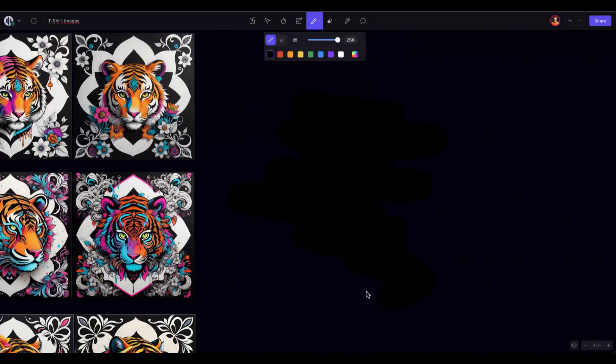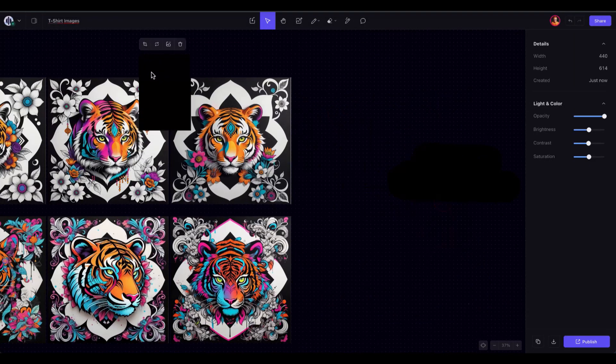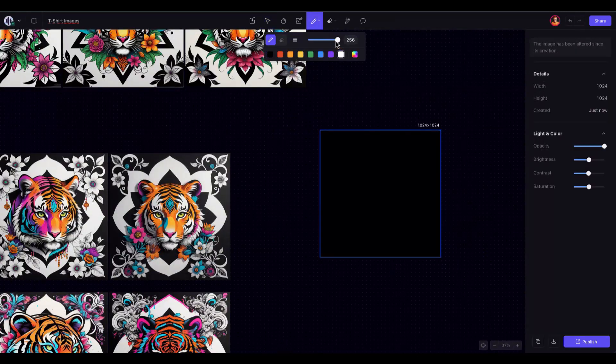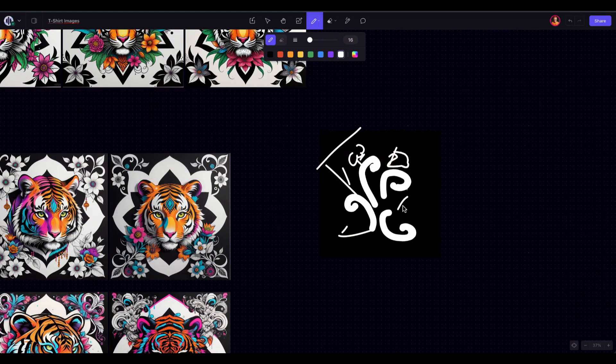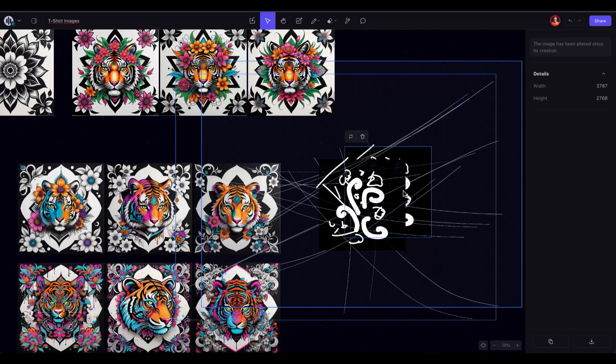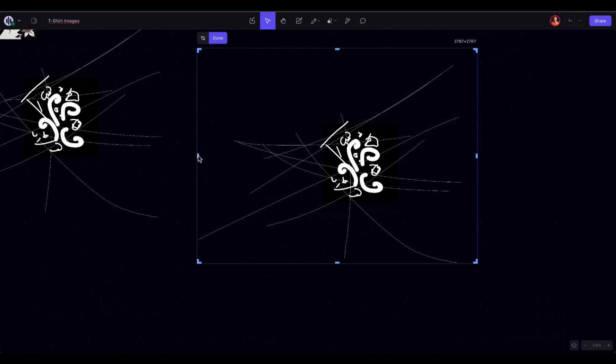I'll demonstrate another approach by creating a background using the simple pencil tool. Then, I'll utilize one of the generated images, remove its background, and create another collage. From there, the workflow is the same.